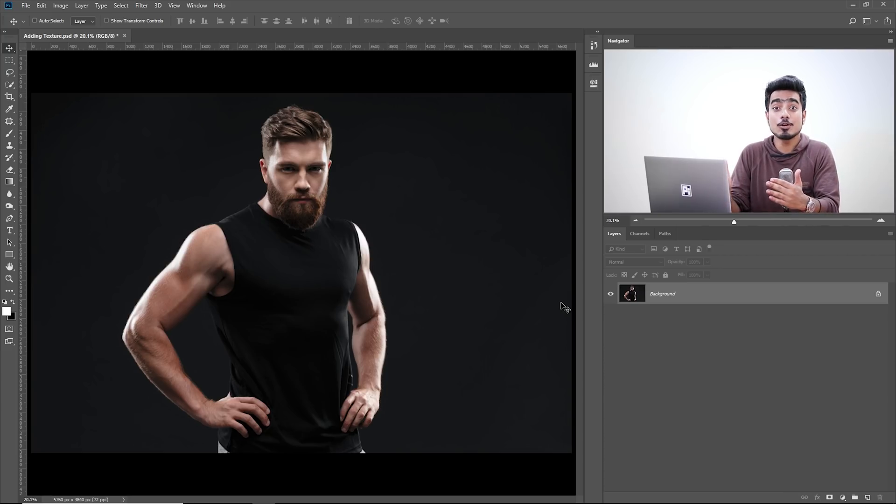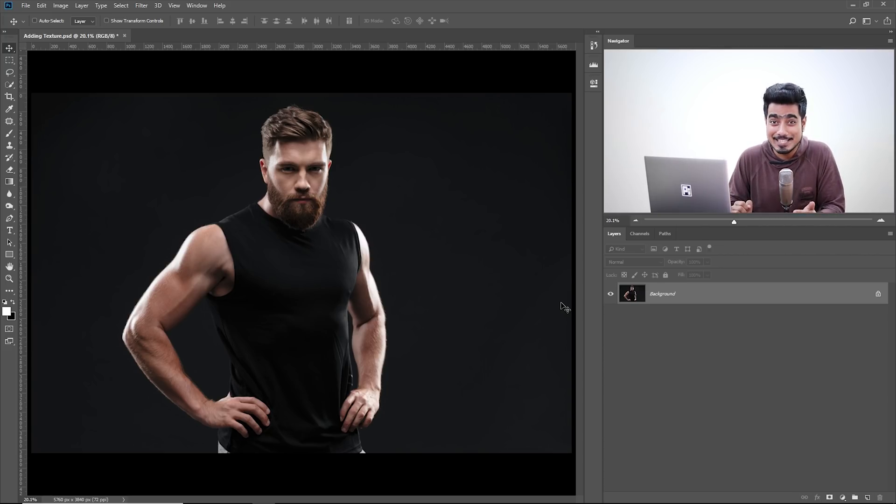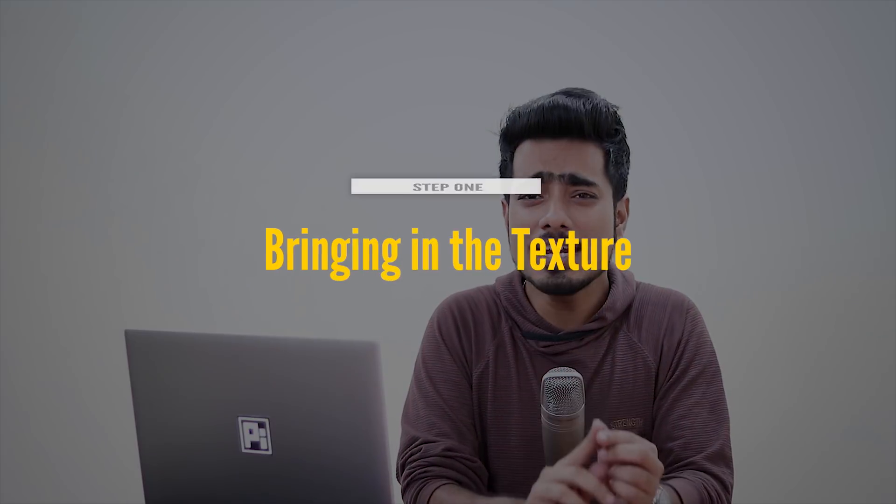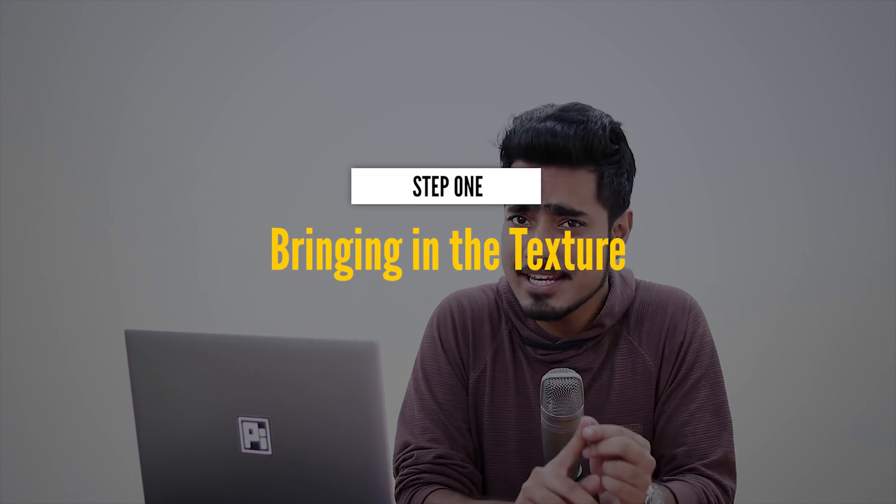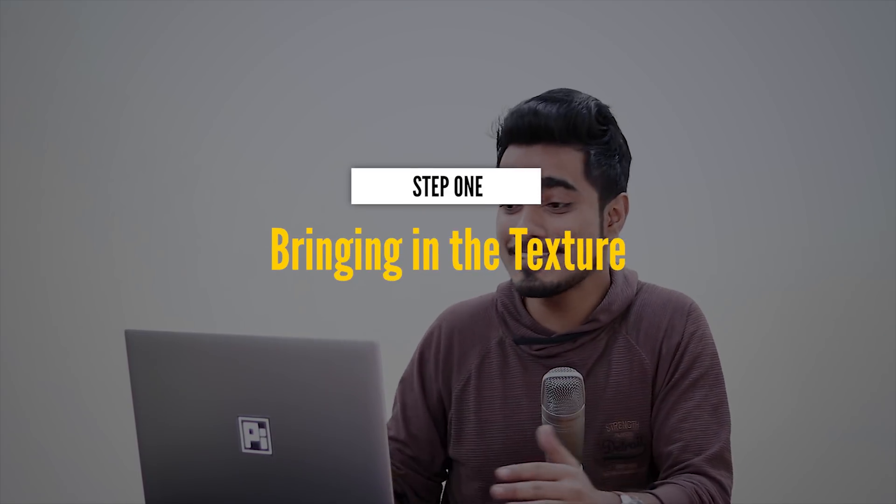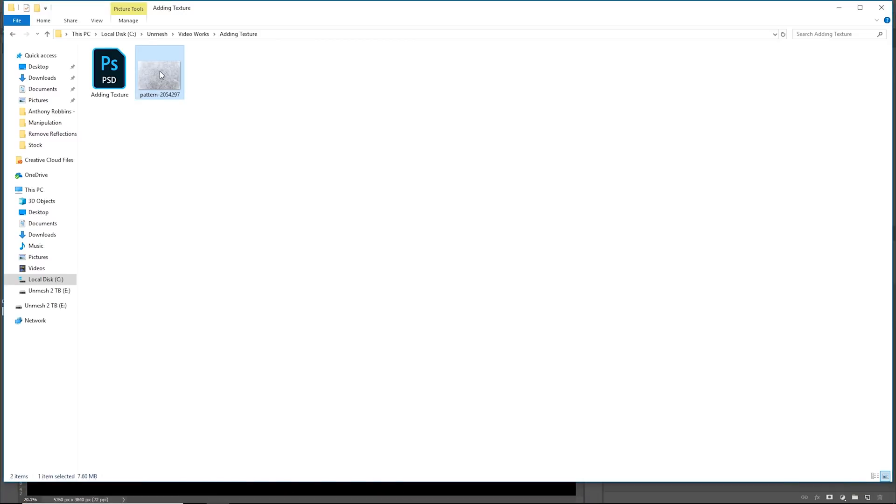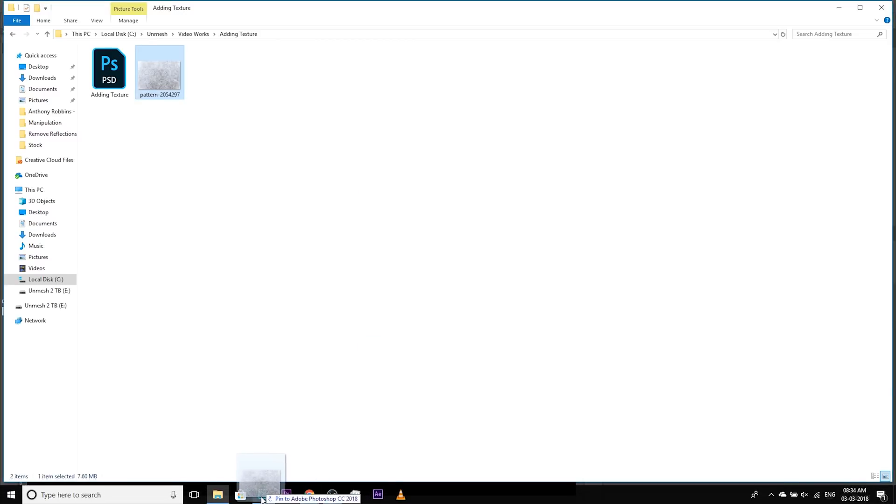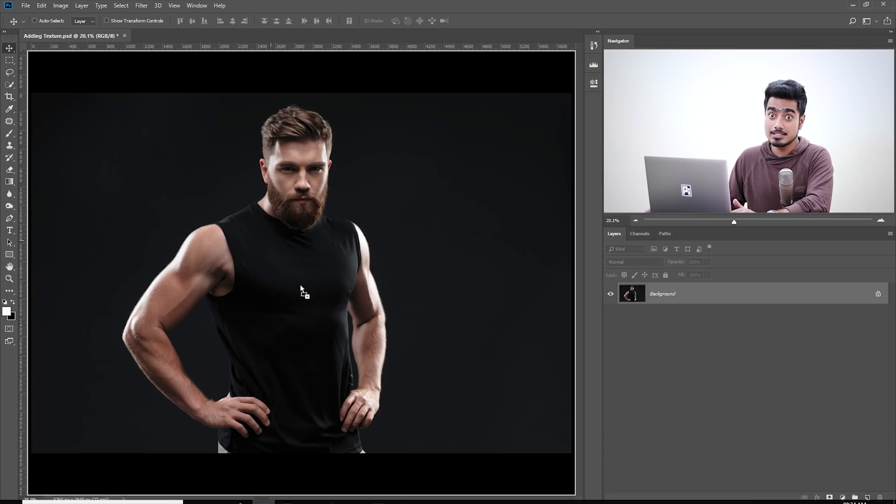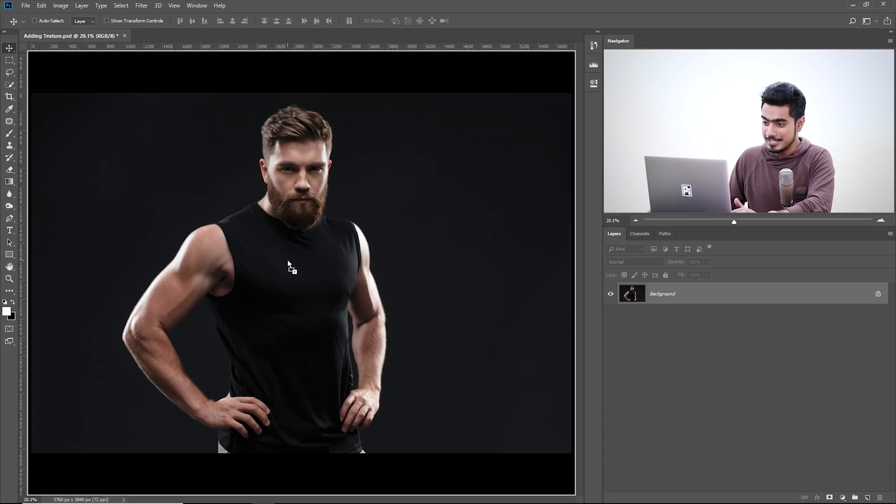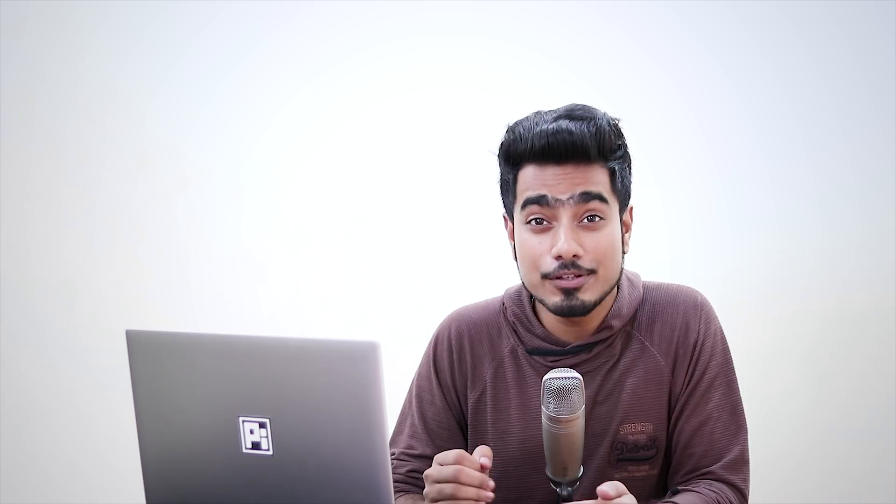So here we are in Photoshop. If you want to download this photo or the texture, check the links in the description. The first step is bringing in the texture, as simple as that. Let's go to the folder which has the texture, drag it and drop it on the same document in Photoshop.